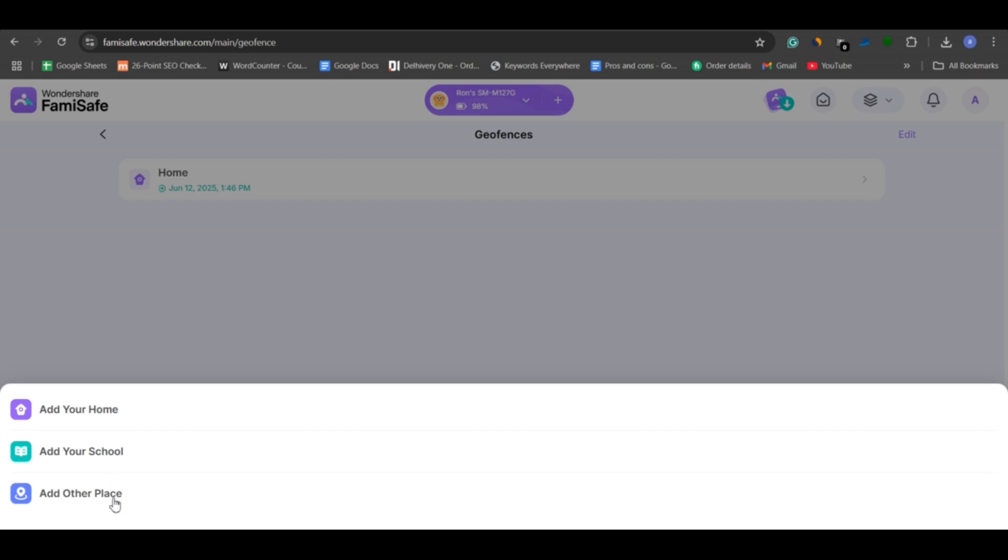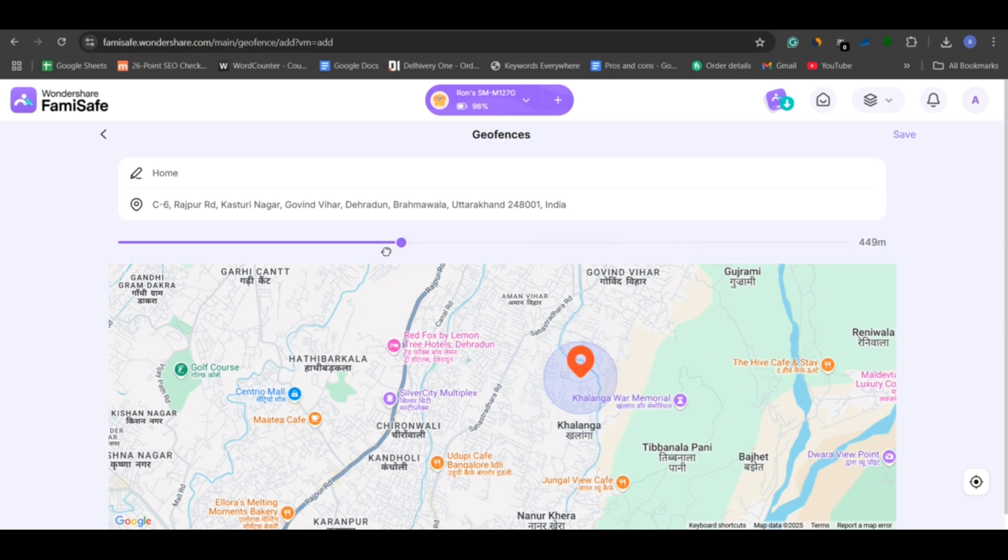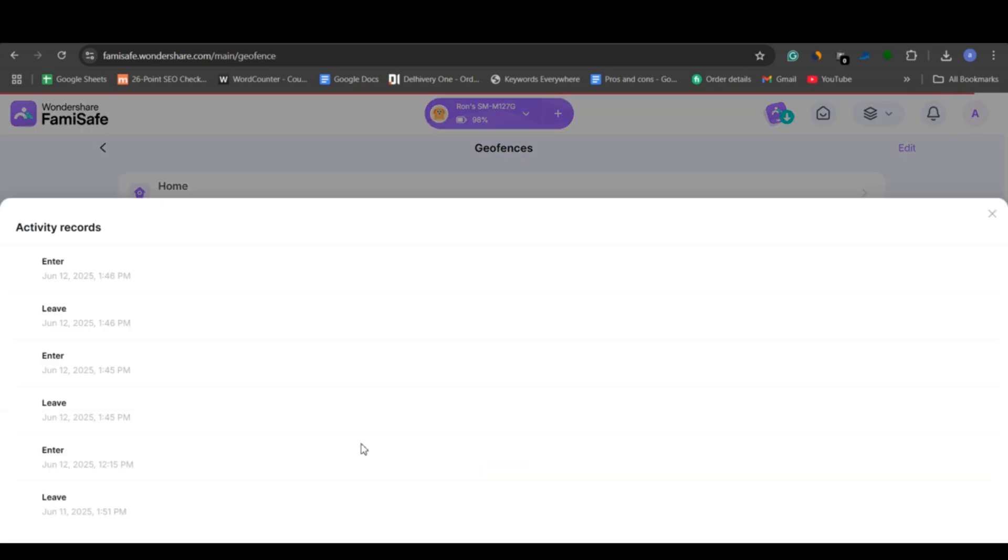This lets you create digital safety zones, like school, home, etc. Whenever your child enters or leaves these zones, you'll get an instant alert. It's perfect for knowing if they've skipped school or wandered somewhere unsafe.